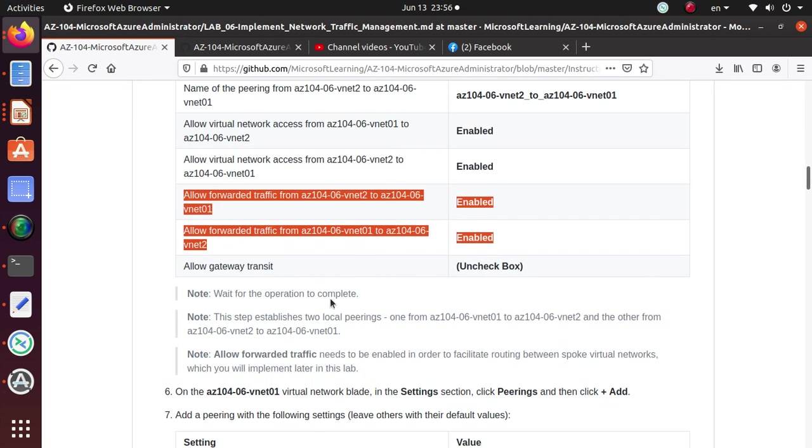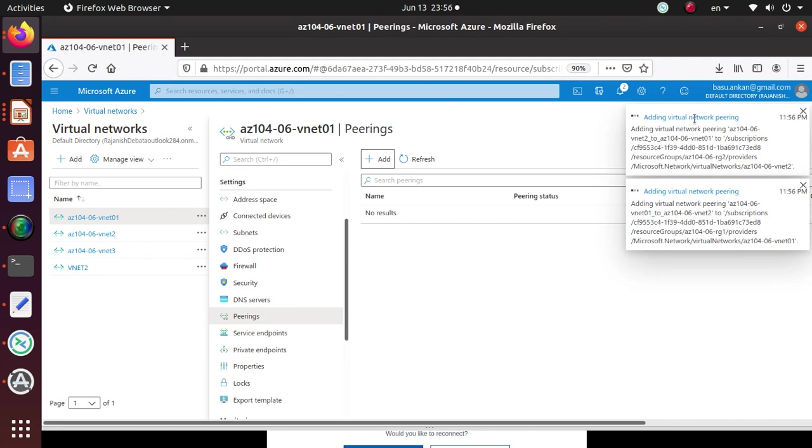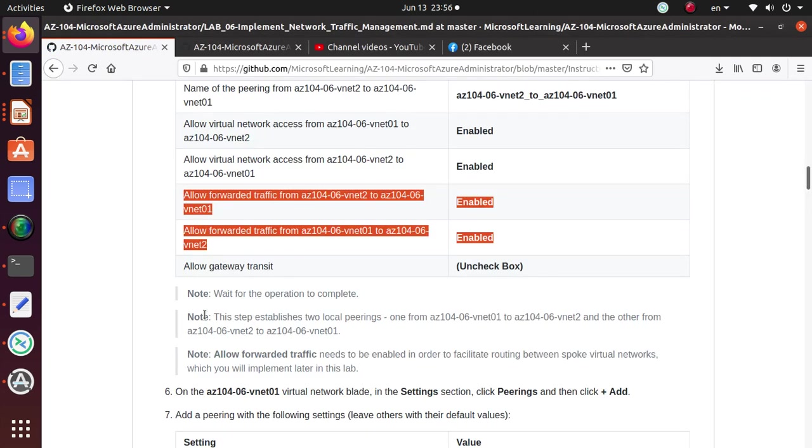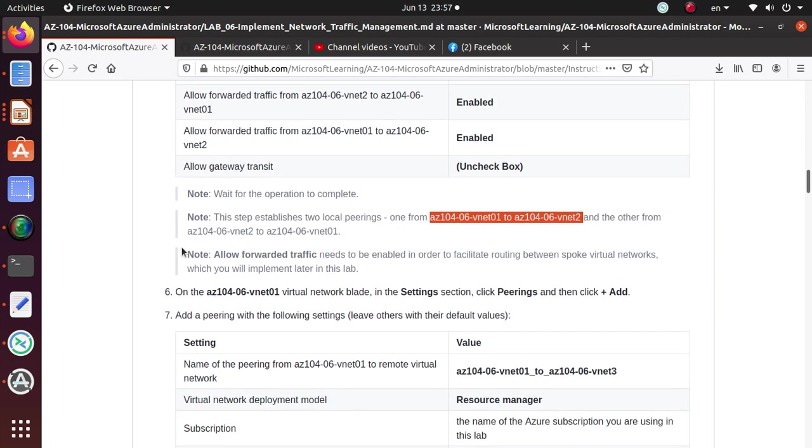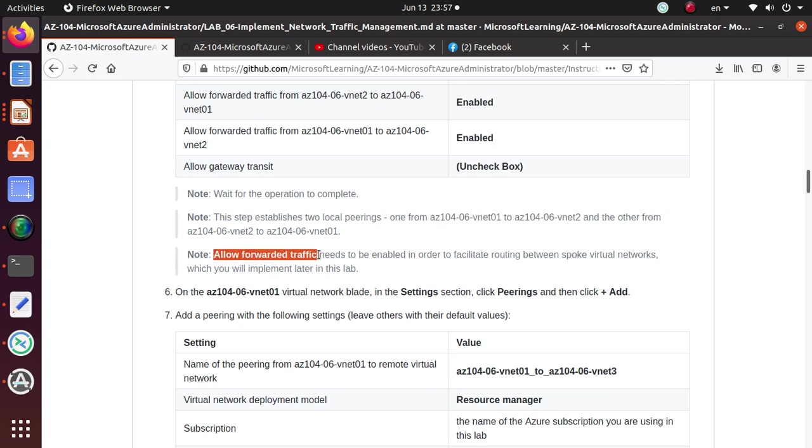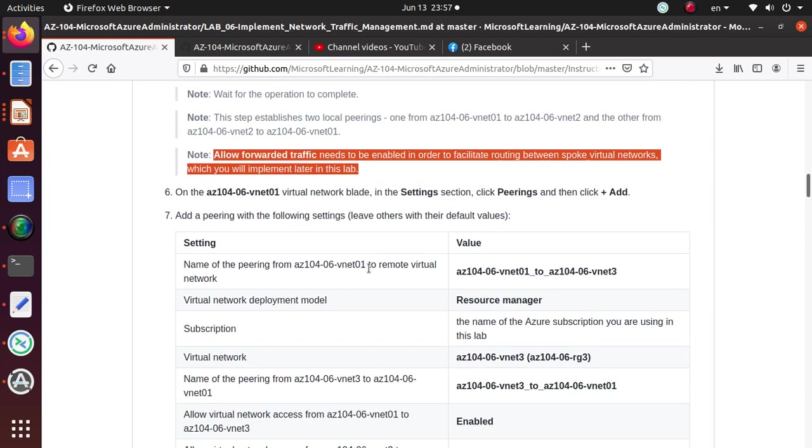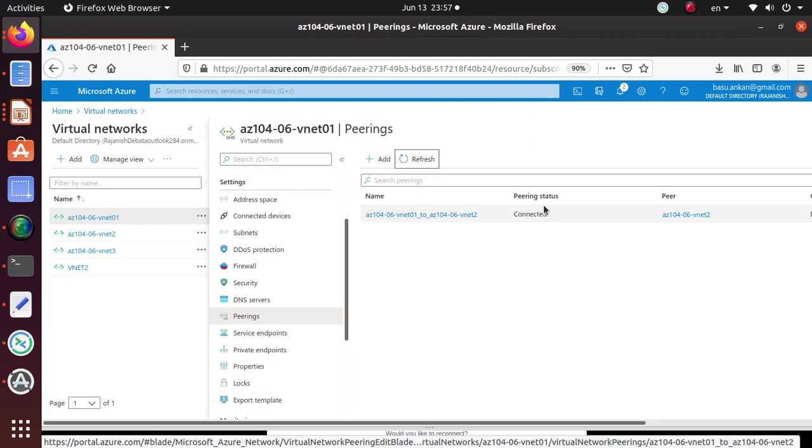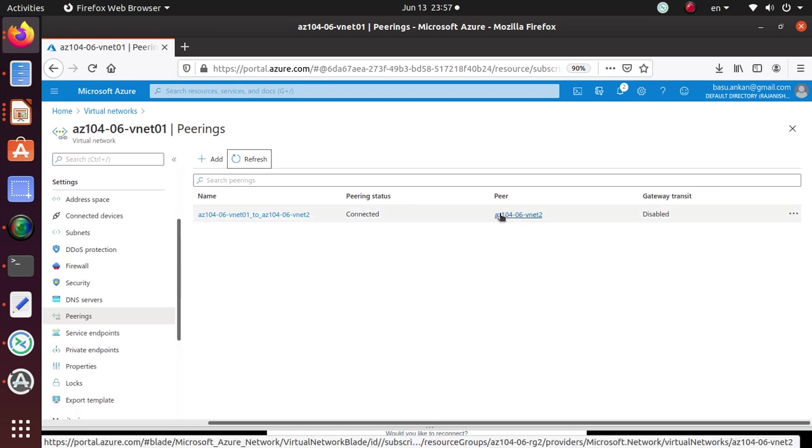Wait for the operations to complete. It's working on over here. You can click on this button right there. Once this is done, you should be able to see something will show up under the peering. Let's read the note. This establishes two local peering, one from the VNet1 to VNet2 and the other from the VNet2 to VNet1. Allow forward traffic needs to be enabled in order to facilitate routing between spoke virtual networks, which you will implement later in this lab. Let's see if they're done. Yeah, looks like that's done. You can do a refresh if you like. This says the peering status is connected and gateway we are still not using.